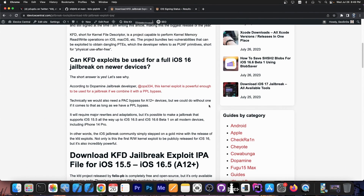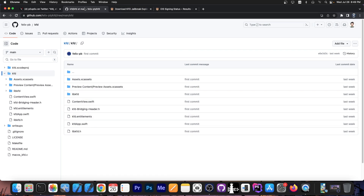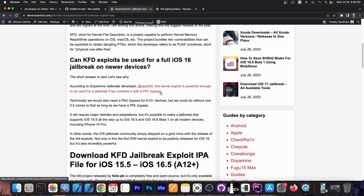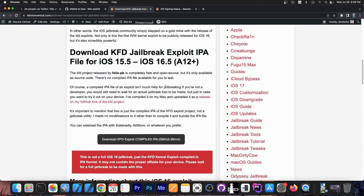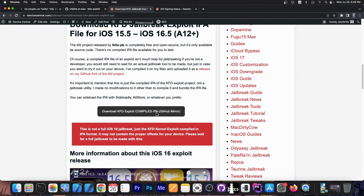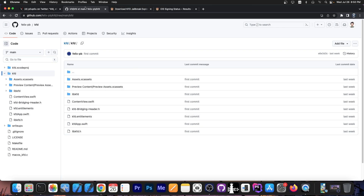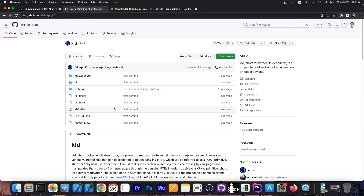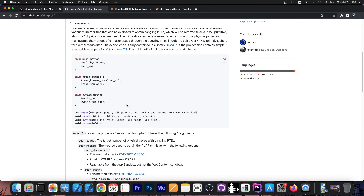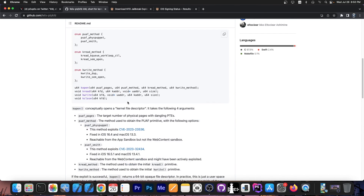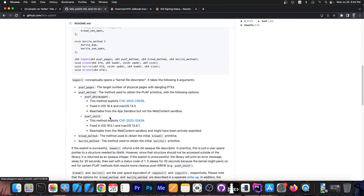If you want to check out this exploit and the KFD project compiled, I made it available in IPA format. I did not carry any other modifications to the project — I did not add any offsets or modify any of the code. I just compiled it into IPA. So depending on your device, it may or may not work.